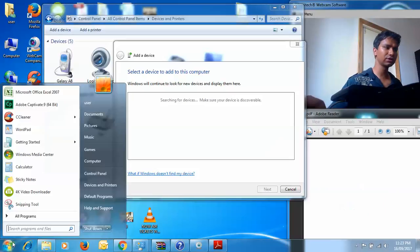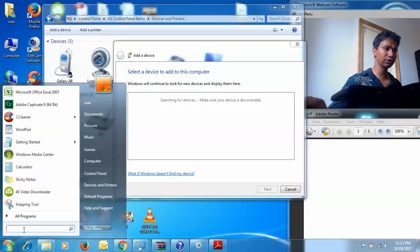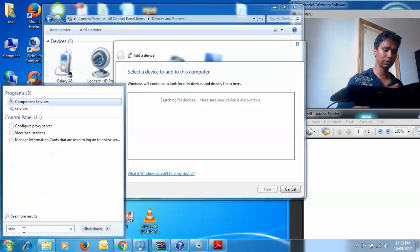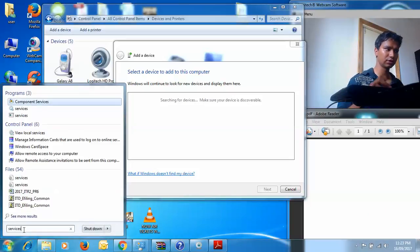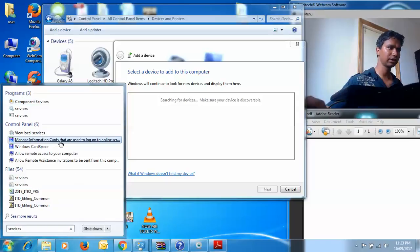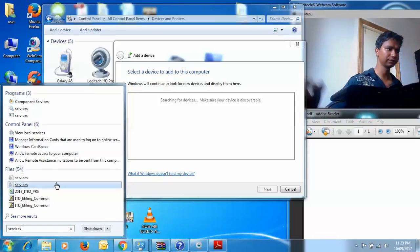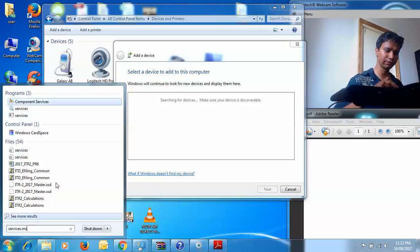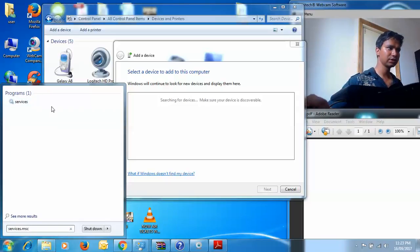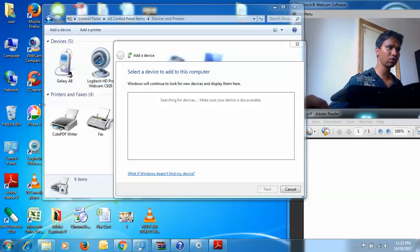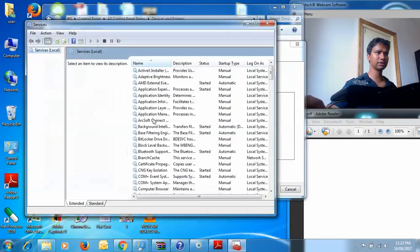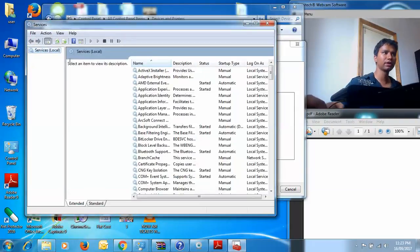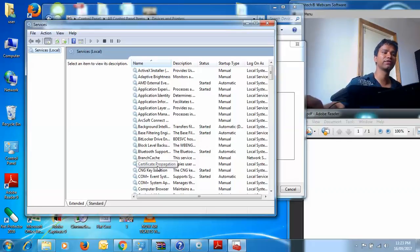Now if it's not working, you need to type services.msc. This will open the services window and show a list which may tend to be a bit frustrating. You will see something called Bluetooth Support Service.